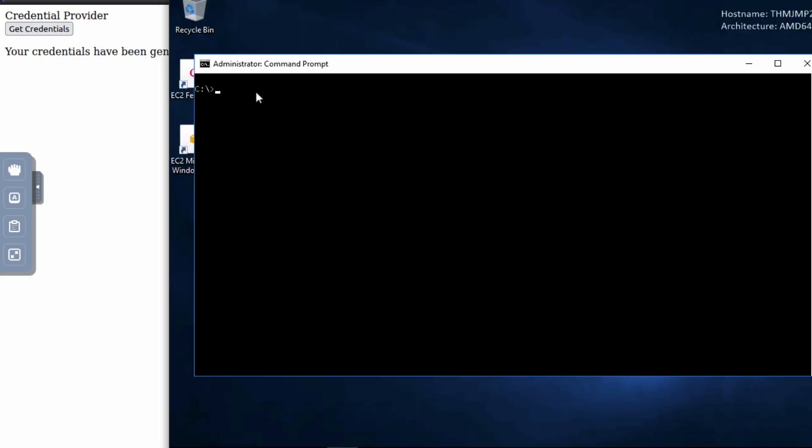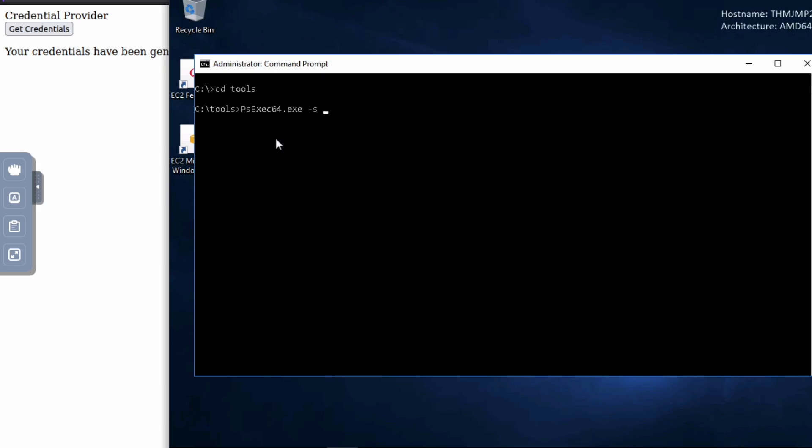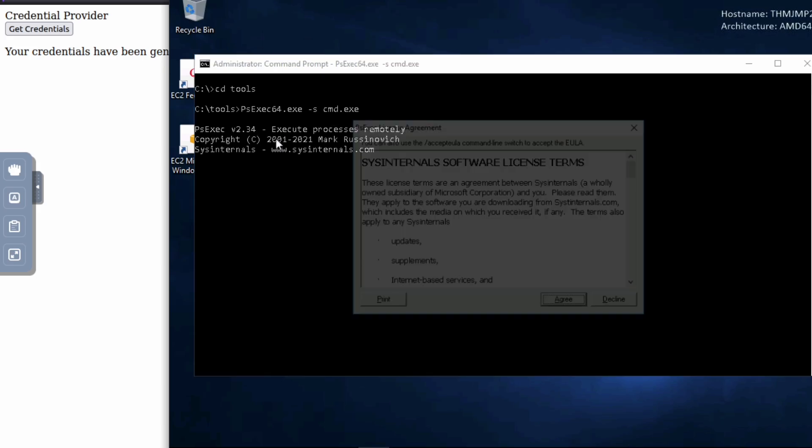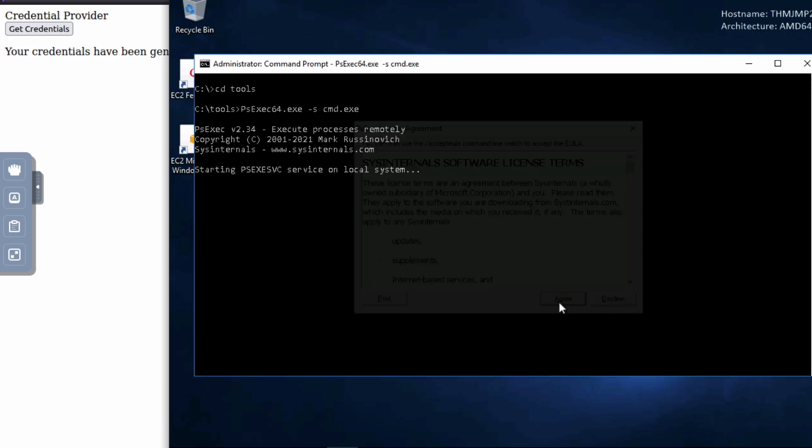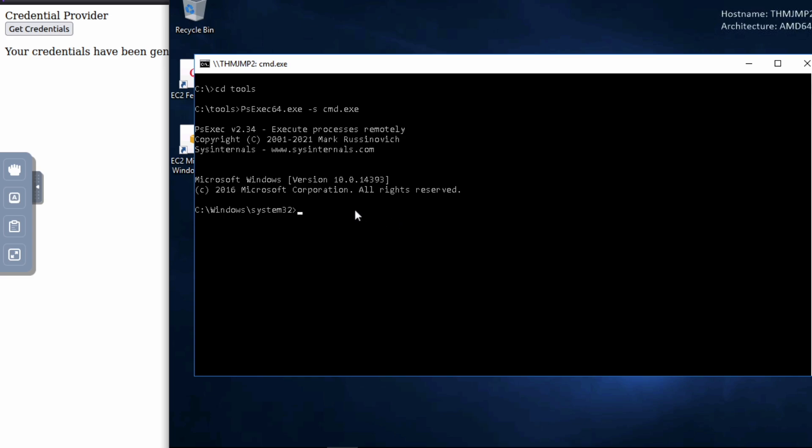And the first thing that we got to do is we got to run ps exec that's inside the tools folder, so that we can turn ourselves into a system permission. And so to do that, it would be, I'm just going to go into tools. And from here, I can run ps exec 64.exe and that will allow me to do this. And so now I have a system version of this.